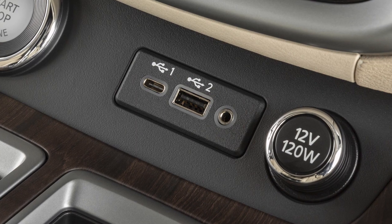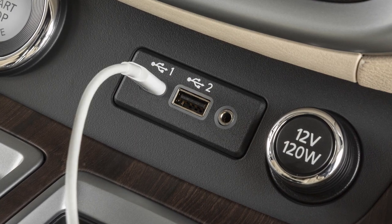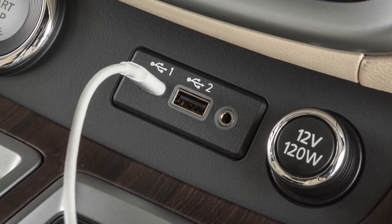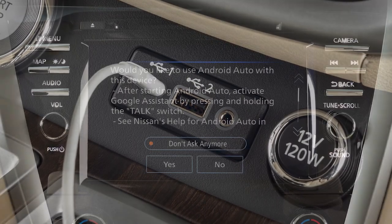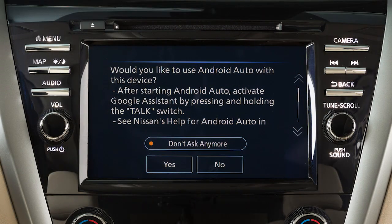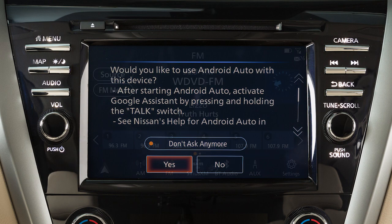Next, connect your Android device to a USB port. Once connected, the Startup Information screen will appear on the display. Touch Yes to use Android Auto.